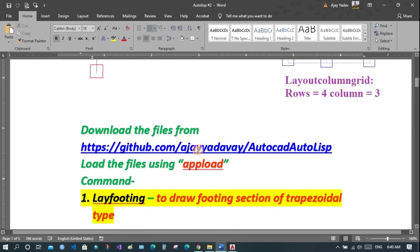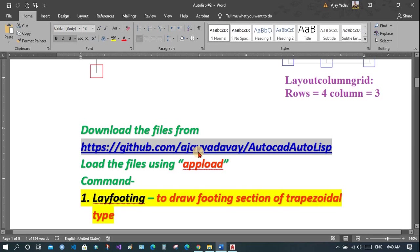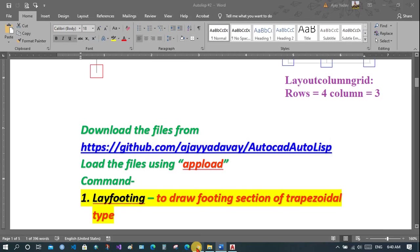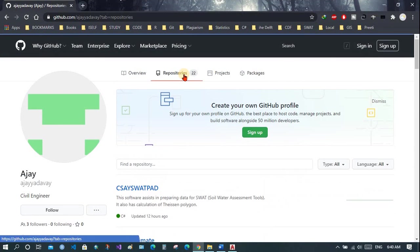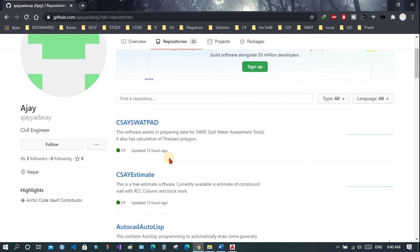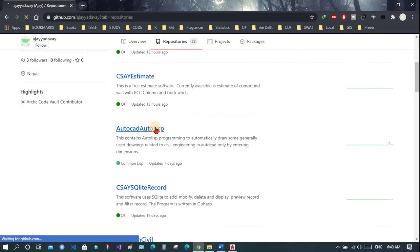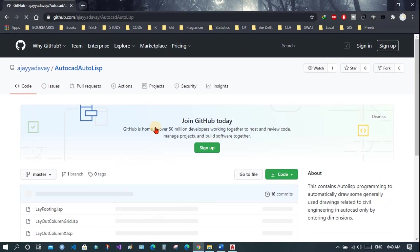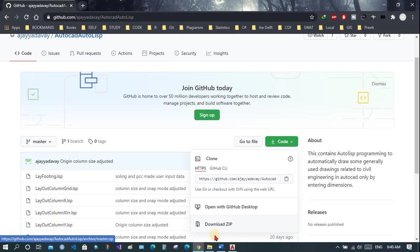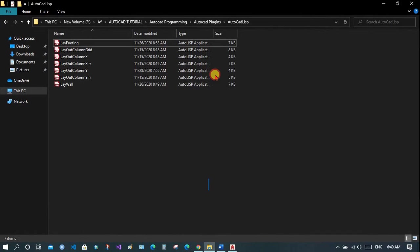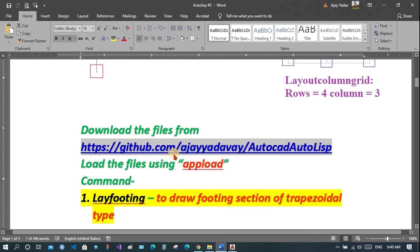You can download these files from the given link; the link will also be provided in the description. Go to the link, download the code as a zip file, then extract it and you will get these files. I have already shown in the previous video how to upload this in AutoCAD using the upload function.